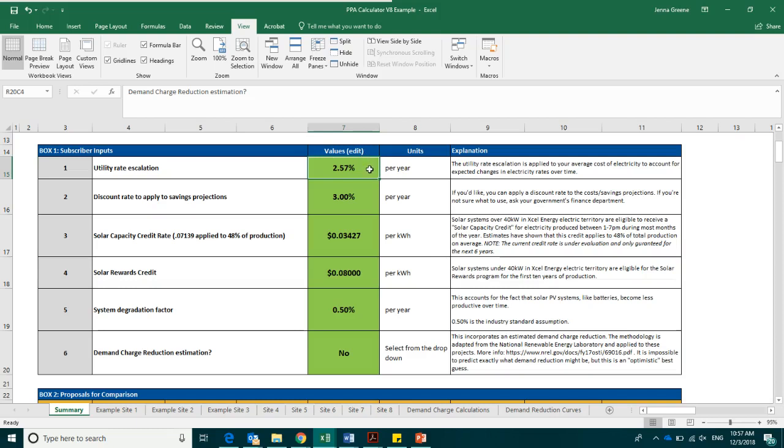We came to the value of 2.57% with assistance from an applied economist from the University of Minnesota who looked at the escalation rate of electricity over past time periods. This number is quite conservative. It is often more around 3 to 3.5%. You are welcome to adjust this escalation rate as you see appropriate.